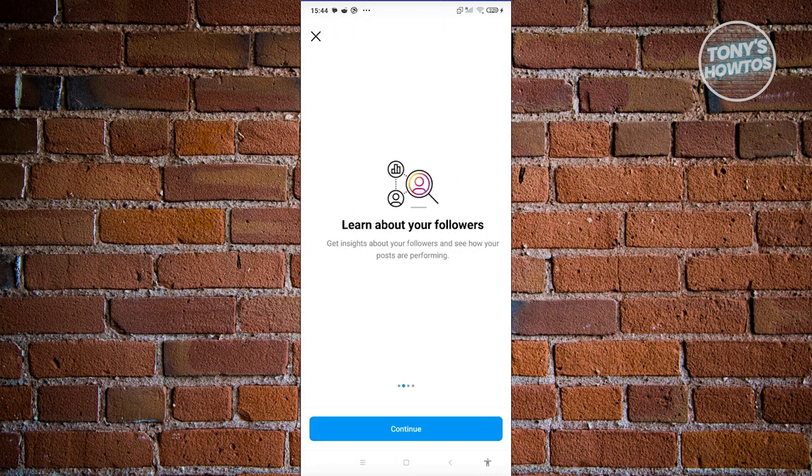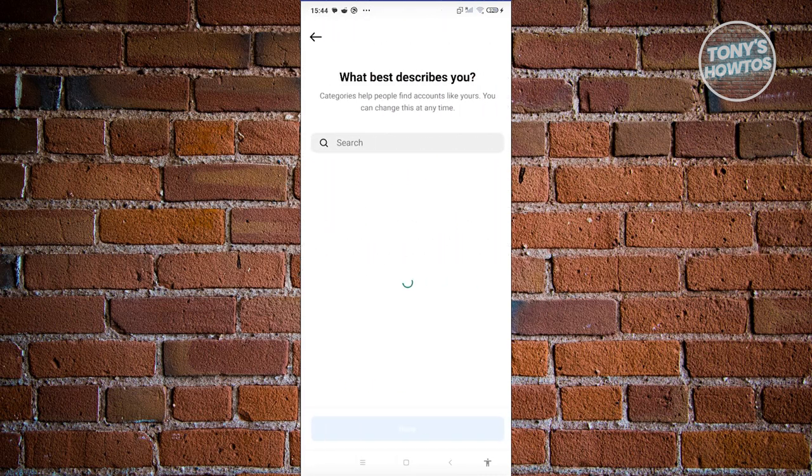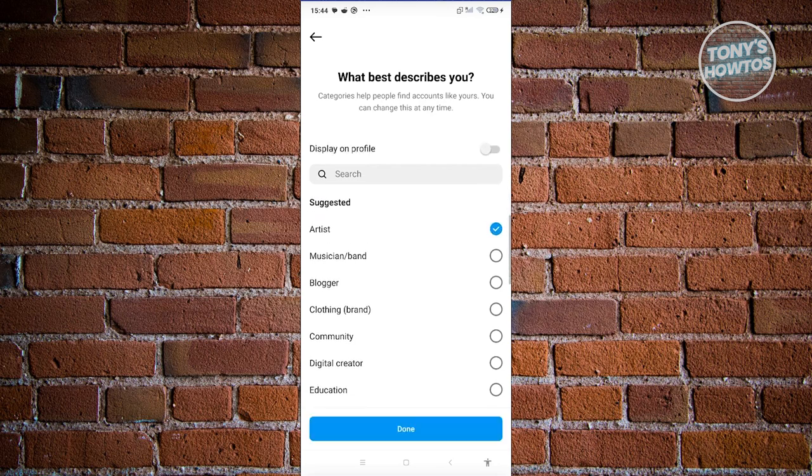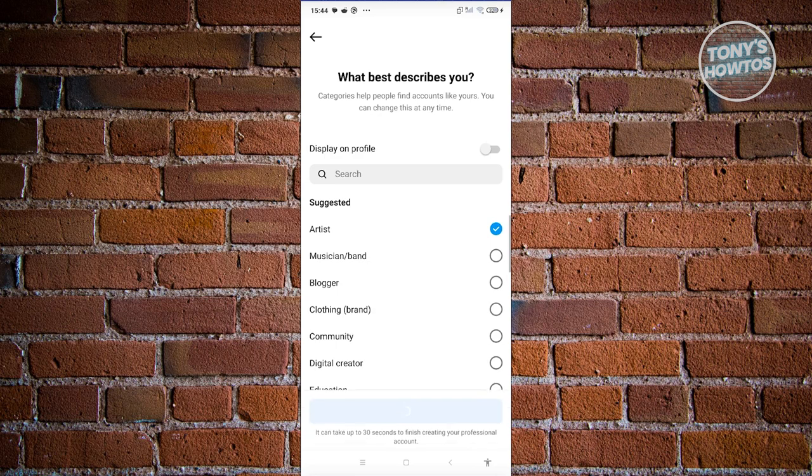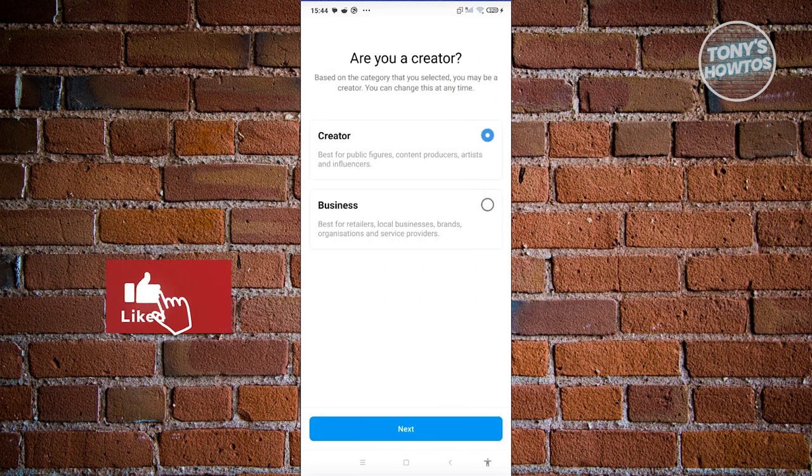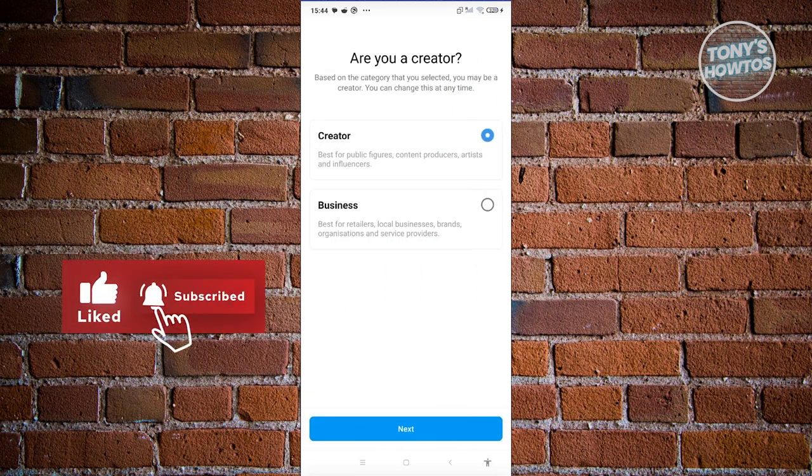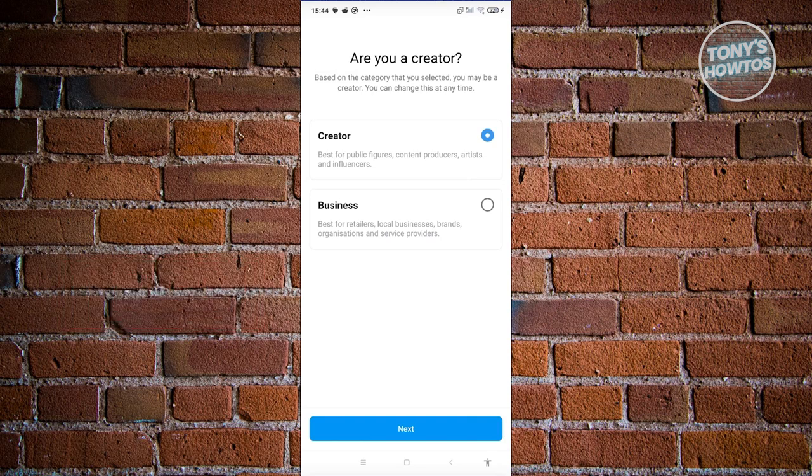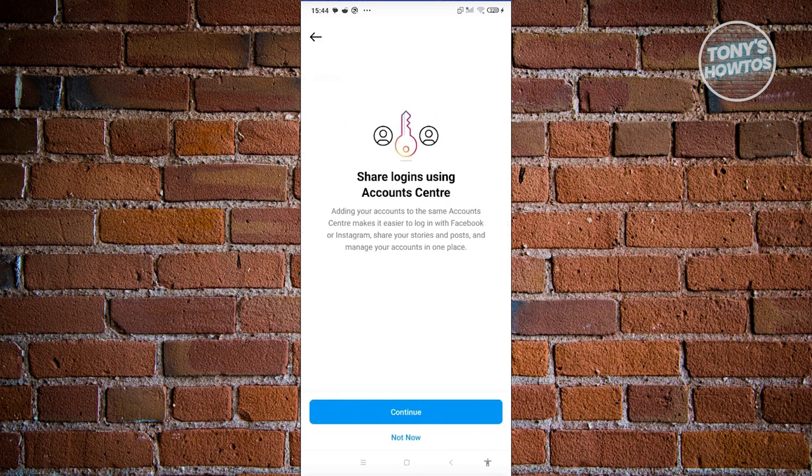Click on continue, continue, continue until you reach this point, which in this case, you can just answer anything you want. So I'm going to say artist here. Click on done. Now, once you've done that, it's going to ask you if you want to create a creator or business account. Let's choose creator. Click on next.